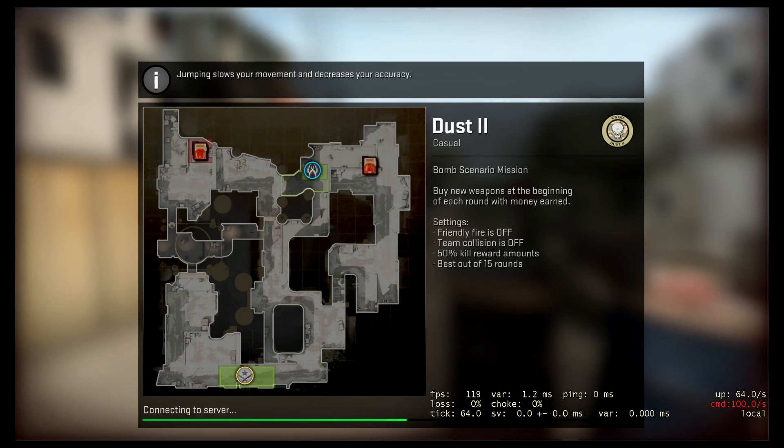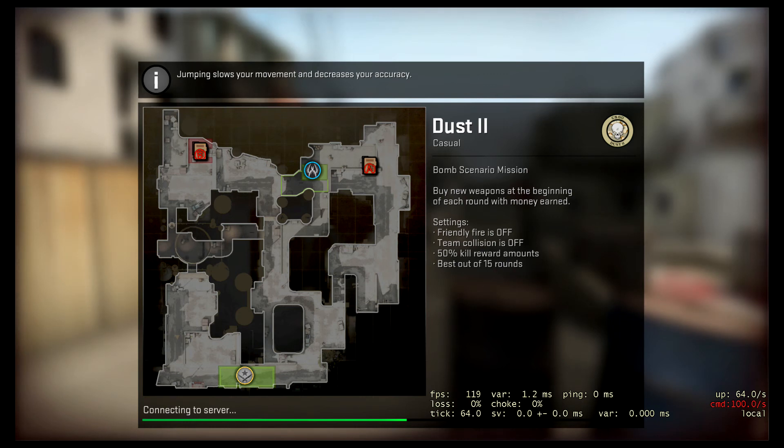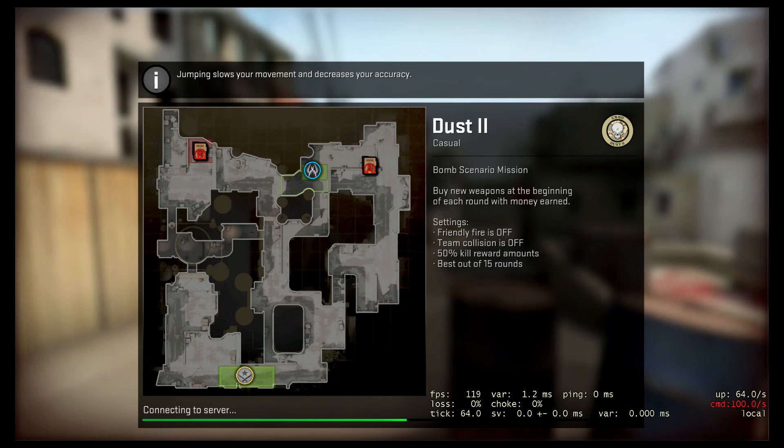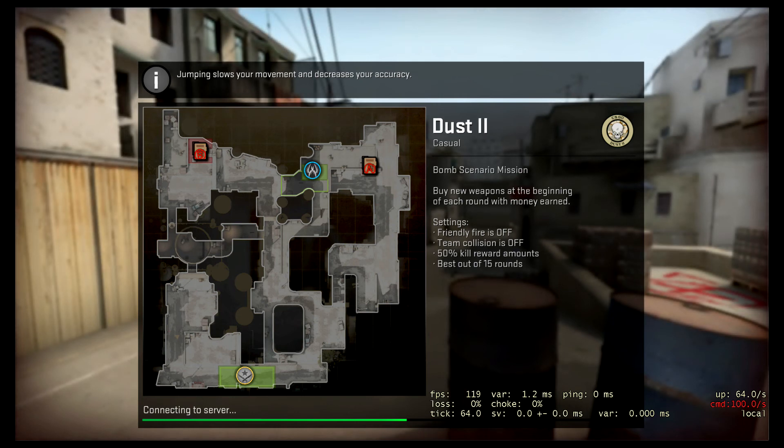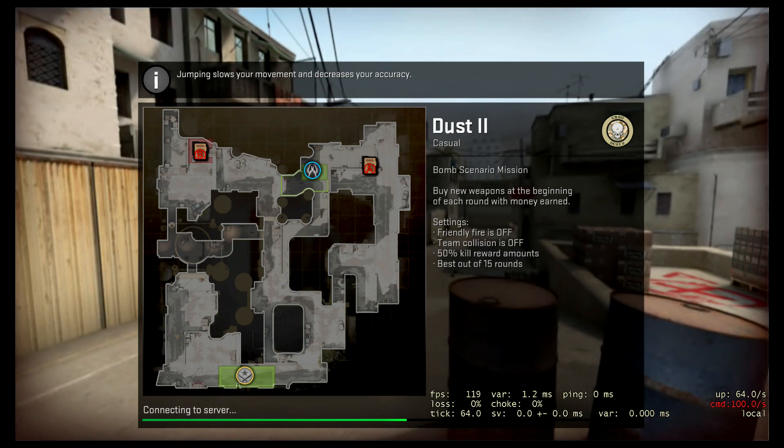So the nice thing about doing key bindings is that now I don't need to go through the wheel in order to buy weapons. Now all I've got to do is press number 2, and it'll buy me everything under that key binding that I can. So I believe I'm going to start with $1,000. So it'll buy me a 5-7 and a couple grenades.